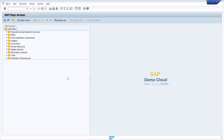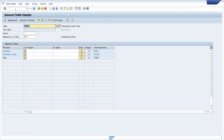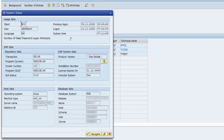There are three common ways to display the transaction code you have executed and that is currently running. To demonstrate, I switch to the transaction SE16N. The first way is via the menu: System > Status. There you get very useful and important information about your system, and under SAP Data and Repository Data you will see the transaction code currently running — in this case SE16N.